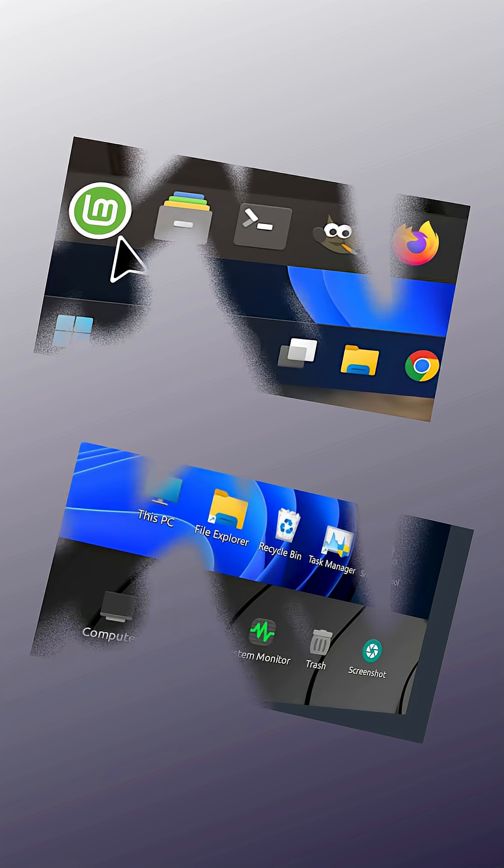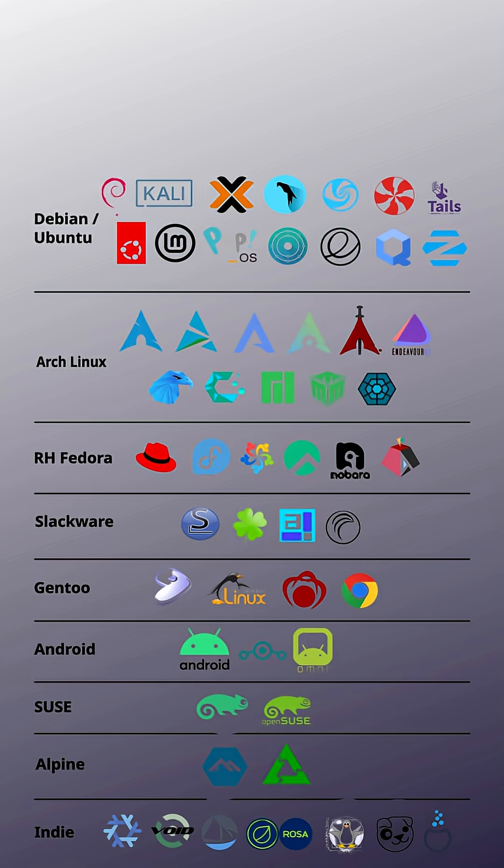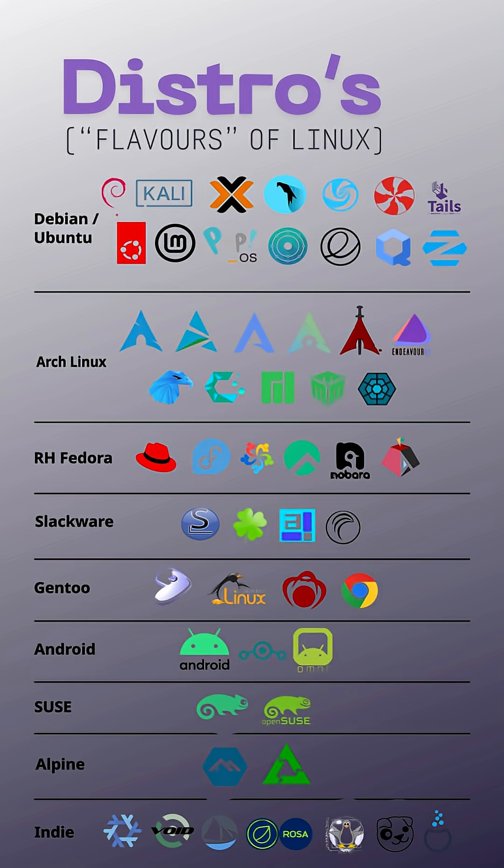Some versions even look so close to Windows you'd barely notice. Linux isn't just one thing. It's an umbrella for versions called distros. Many are made for specific needs. Here are a few good ones.